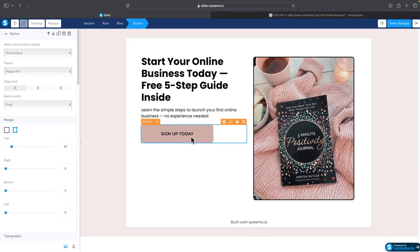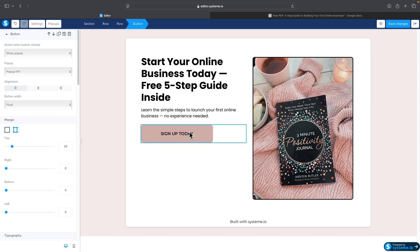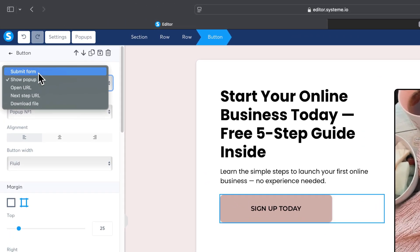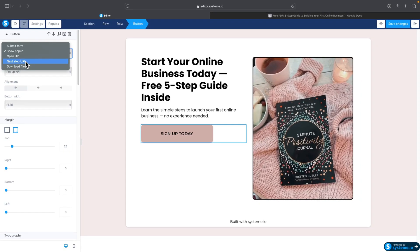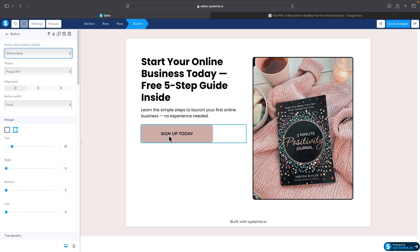Now for the call to action button — if you click on it, you have multiple options for what happens when someone clicks. In the left sidebar under 'Action when button clicked,' it's set to 'Show Pop-up,' meaning a pop-up window appears when clicked. Other options include Submit Form (to subscribe people to your email list), Open URL (redirect to another page), or Next Step URL (take the visitor to the next funnel step, which would be our Thank You page). I'll keep Show Pop-up and just change the button text.